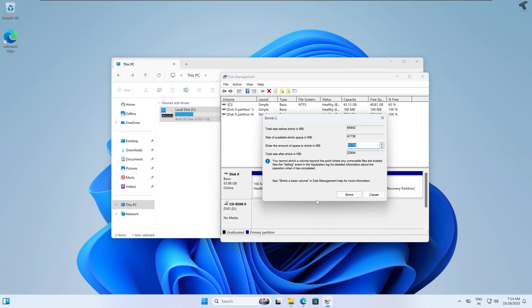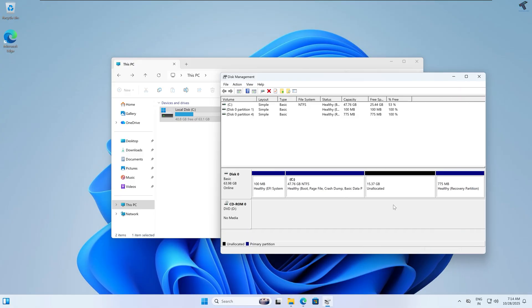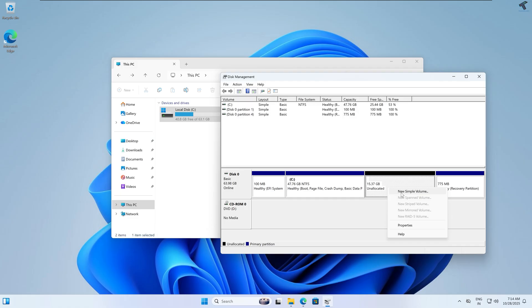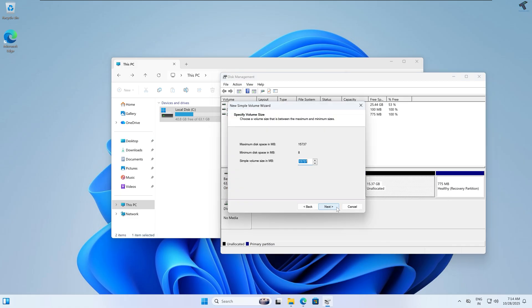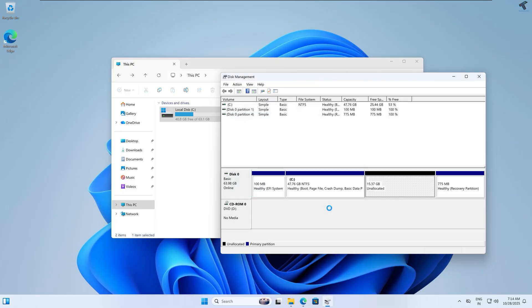I will shrink about 15 GB and click on Shrink. As you can see, a new unallocated partition is showing. Now I'll right-click, select New Simple Volume, click Next, Next, Next — the file system is NTFS — then Next and Finish.